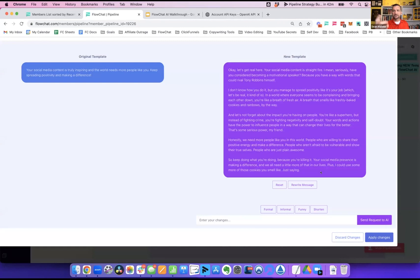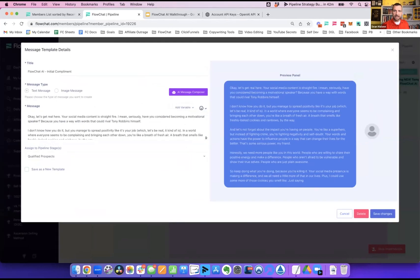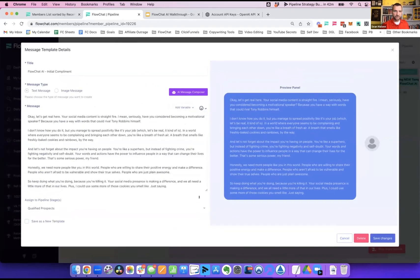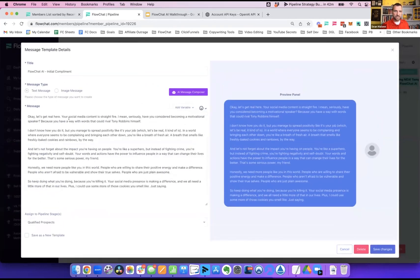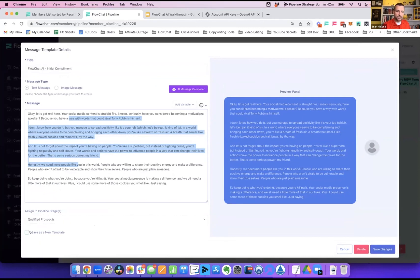Clicking Make It Funny takes this new template and rewrites the entire message with a funny tone of humor. It can take up to one minute. It came back a little longer — maybe I'd shorten it — but I'll leave it as is. I hit Apply Changes and it takes me back to the normal template builder with the big new AI version of the message populated.